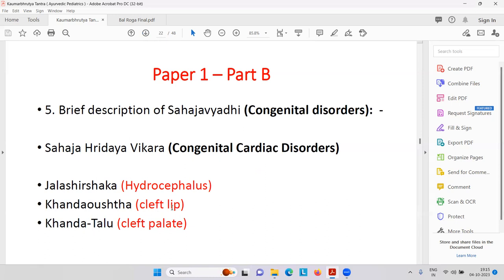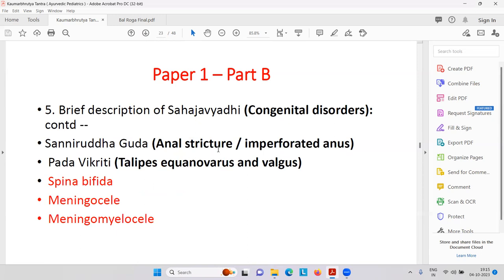Then Jala Shirishaka — Jala is water — that is Hydrocephalus, collection of water in the brain. Then cleft lip — Khanda Oshtha, Khanda means breaking of the lip. Khanda Talu — cleft palate. Then congenital anal stricture — the anal tract has been closed, that is Strotorodha, imperforated anus. That is why after delivery there is always a pediatrician present — gynecologist and obstetrician do the delivery, but after the baby comes out, the pediatrician examines the newborn.